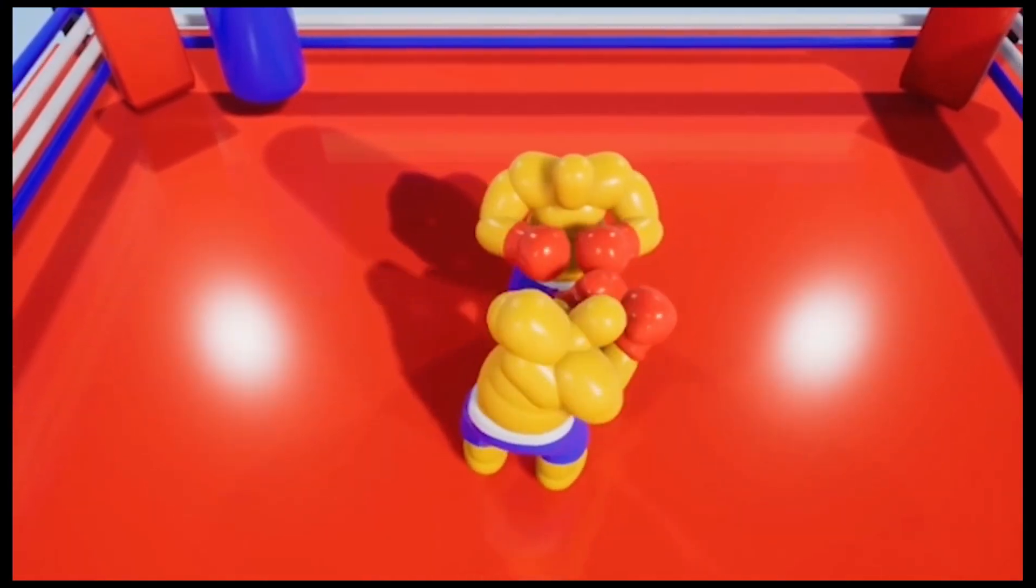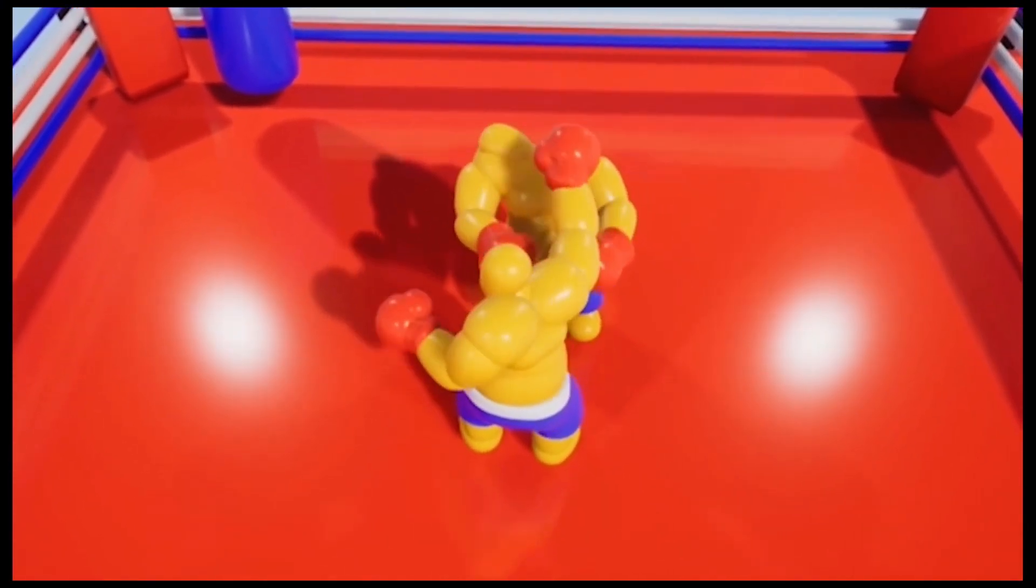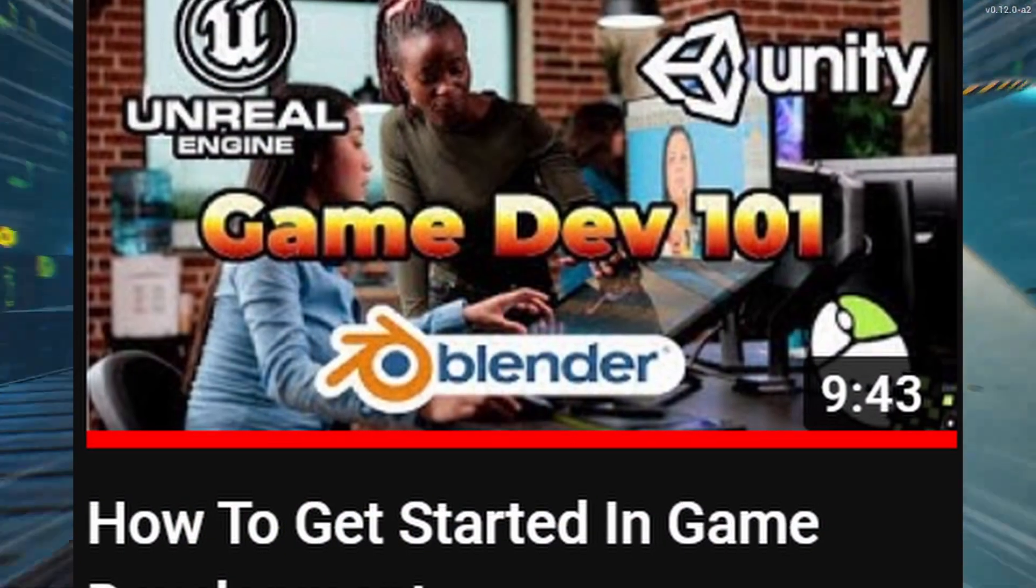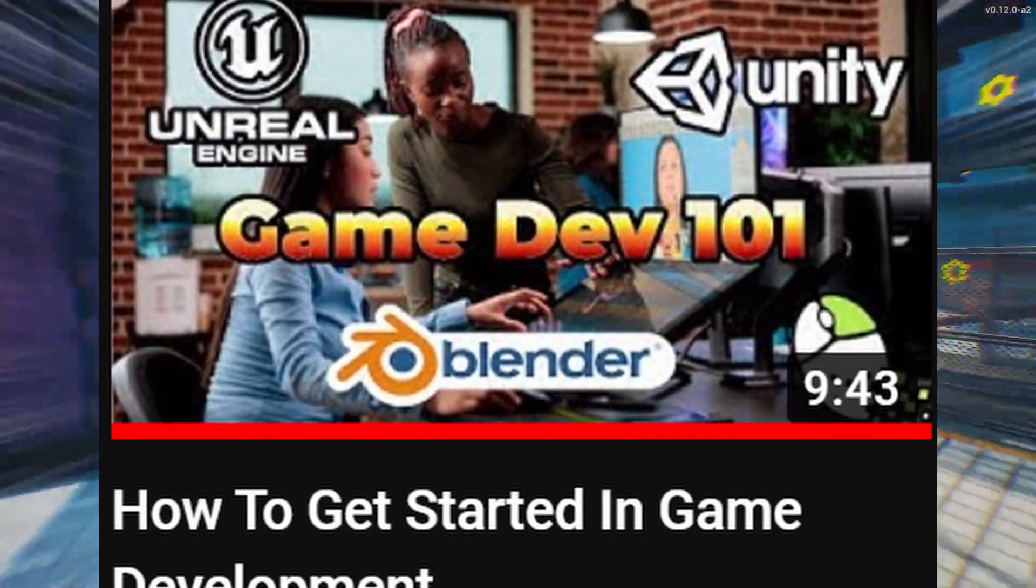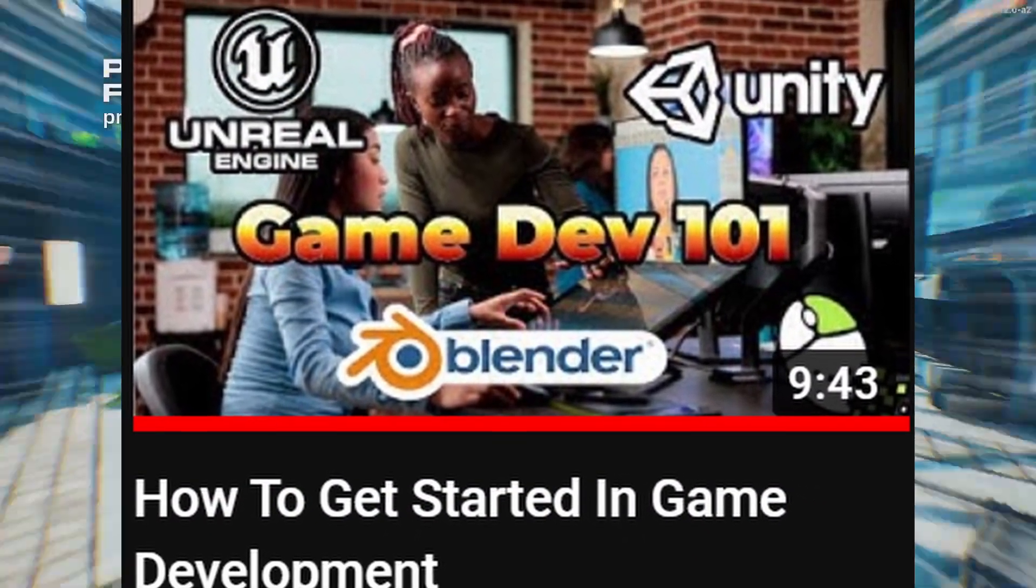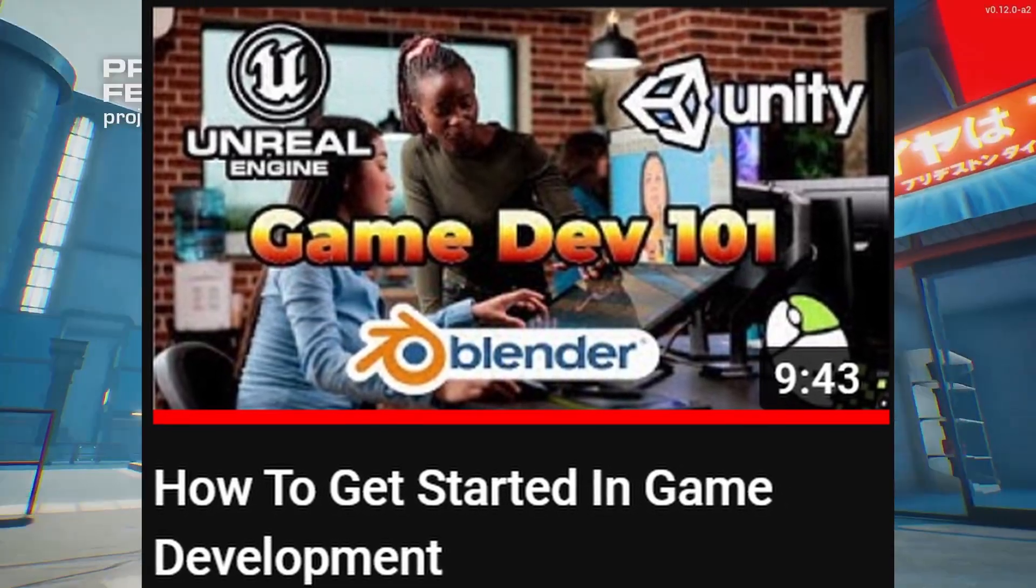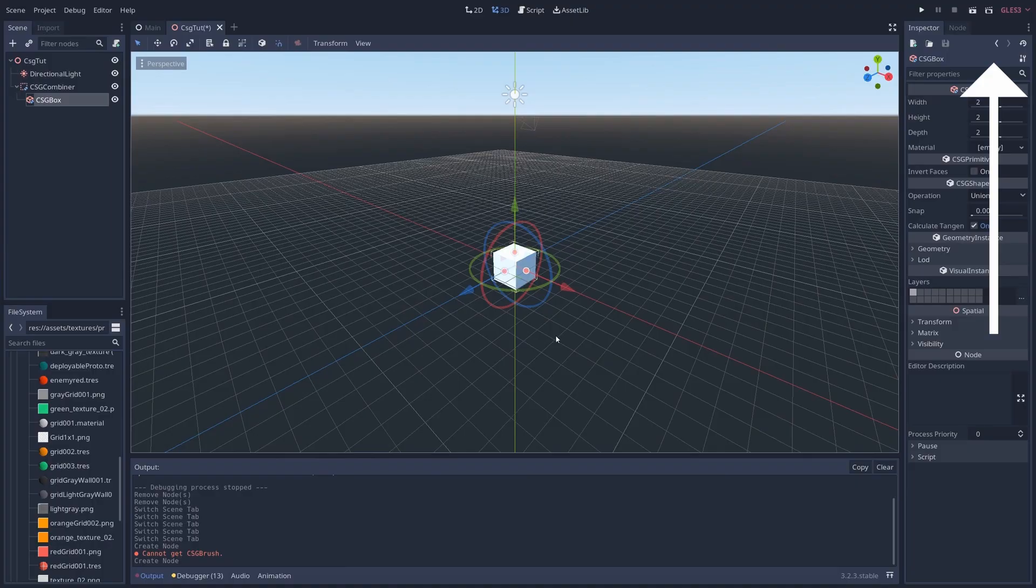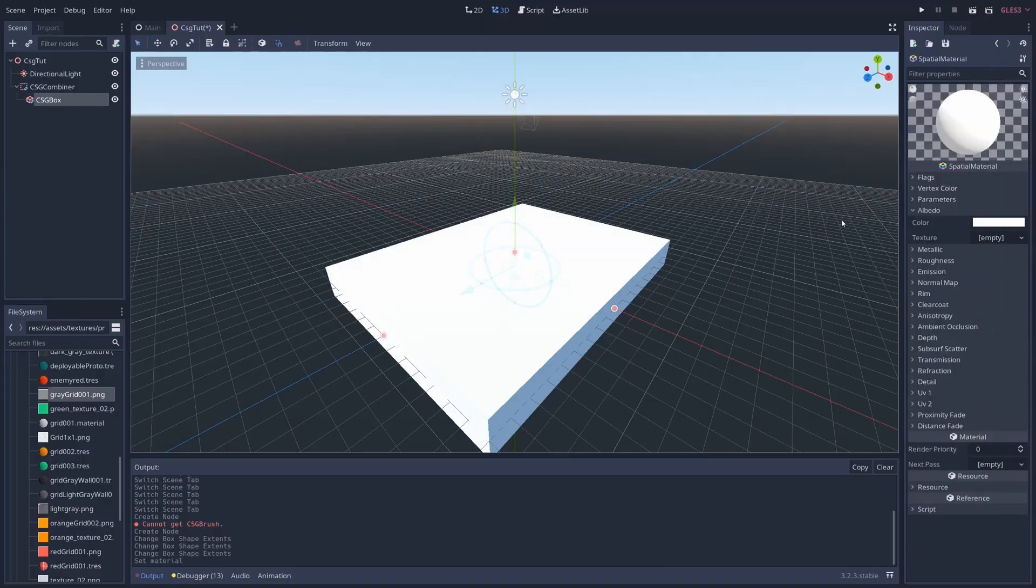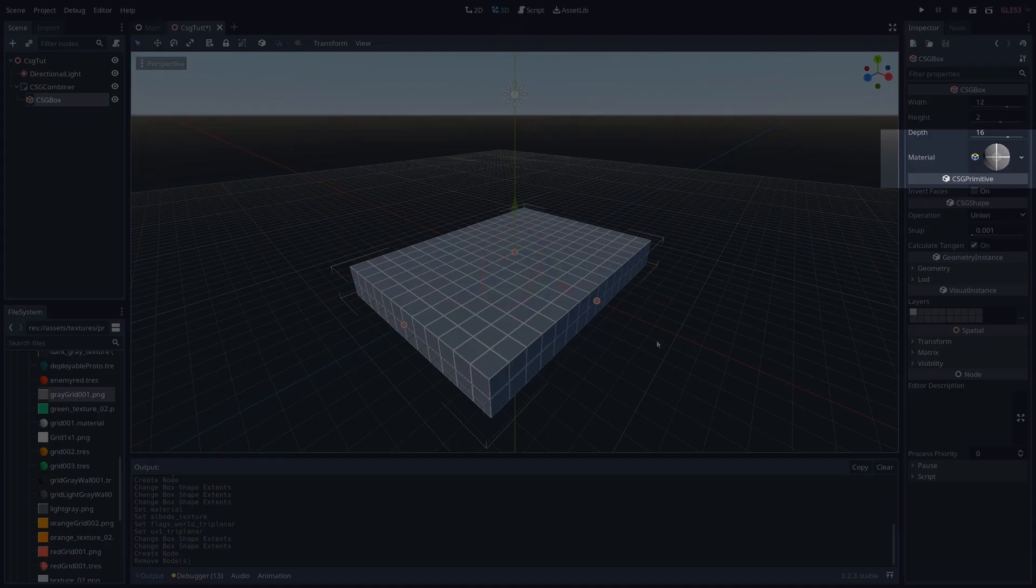We have been talking about game engines before in this channel. If you haven't seen my video on how to get started in game development, I will leave a link in the description and also in the corner right here. Game engines are where everything comes together to make a game.